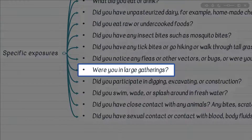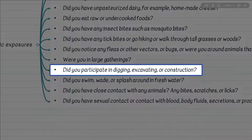If a patient mentions being involved in large gatherings, what are the considerations? Think logically of airborne particles such as influenza and other respiratory infections, as well as measles. If a traveler mentions involvement in digging, excavation, or construction work and has any type of infectious symptoms — respiratory, bone, or skin involvement with rash — what are the top considerations? Dimorphic fungi, especially Coccidioides immitis and Histoplasma capsulatum.